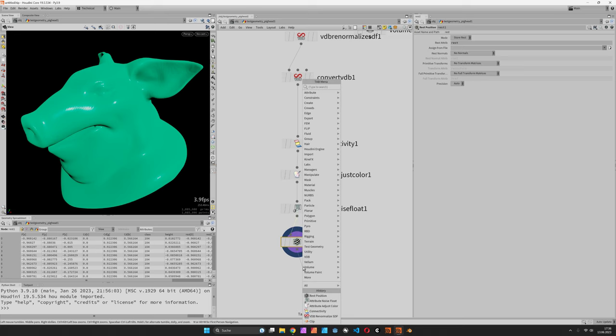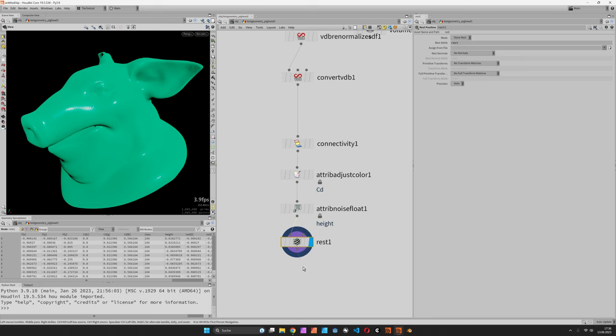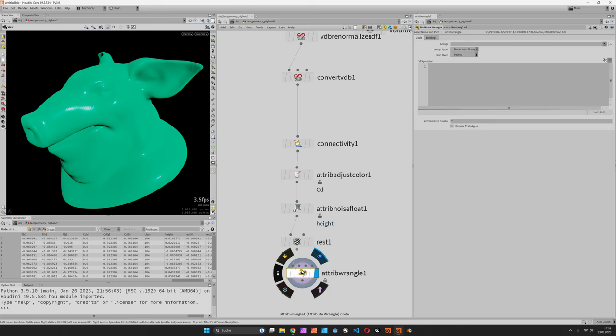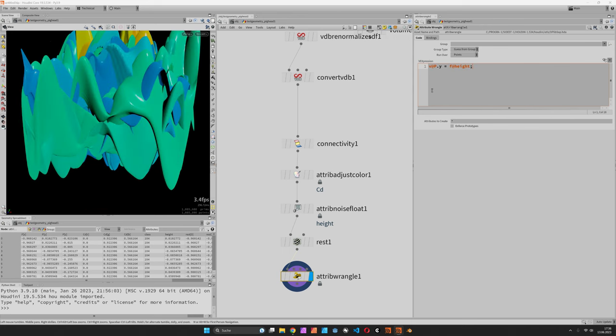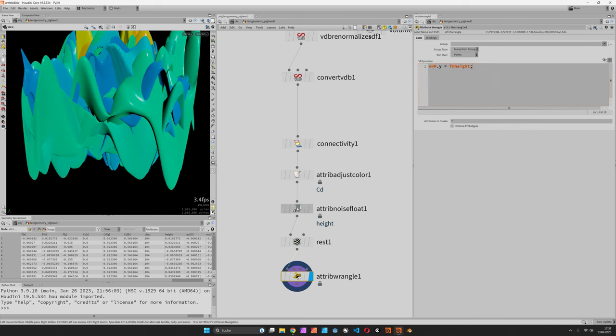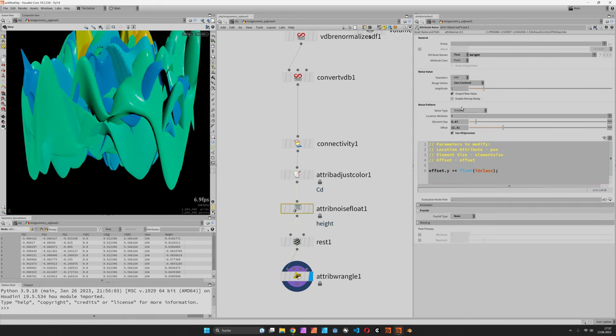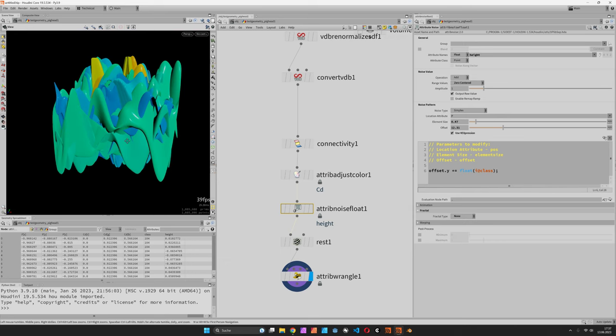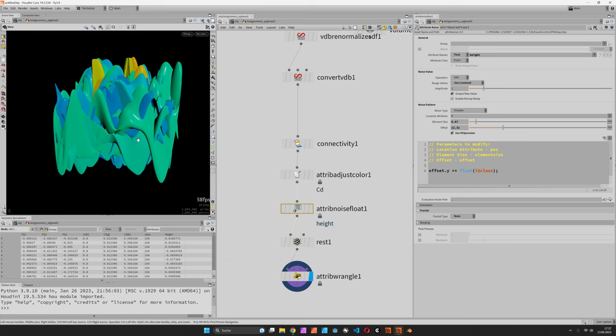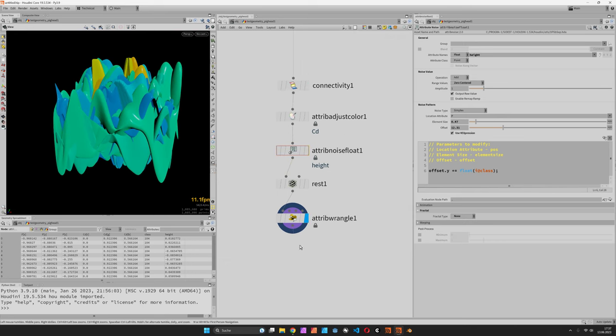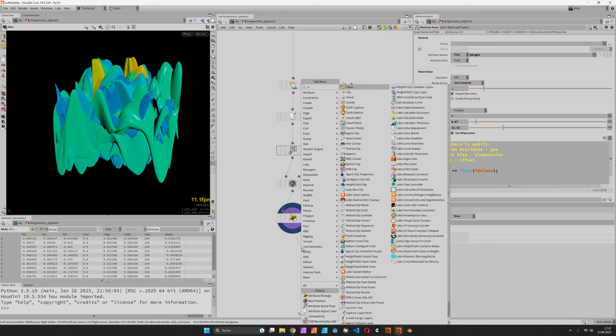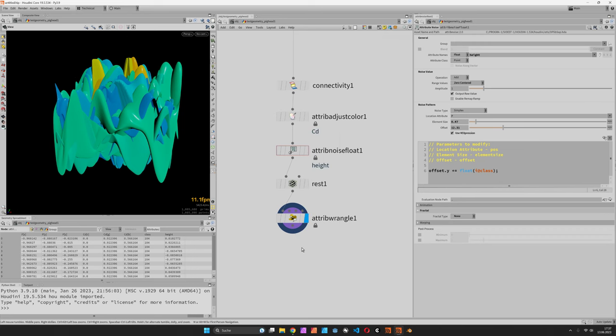CD is usually a vector, so let's just call our attribute height. We're going to store our position to temporarily set the y component of our position vector to the height attribute. Because we set the noise to be zero-centered, there should be one half below and the other half above the clipping plane.